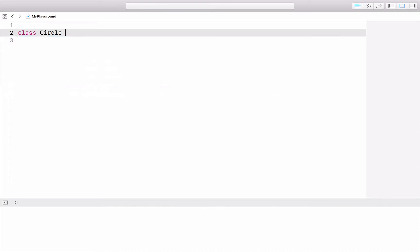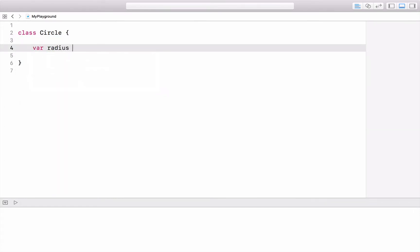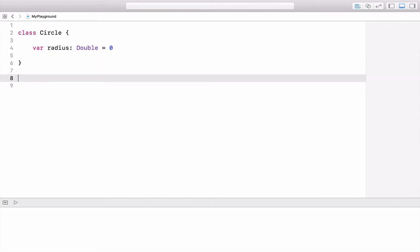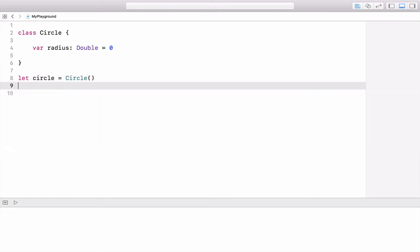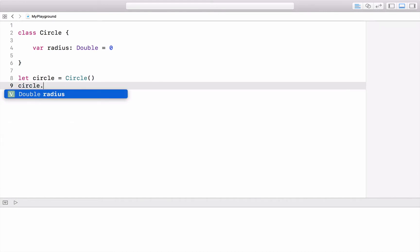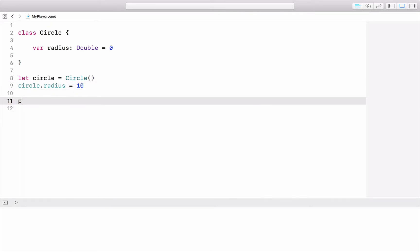We define a class called Circle, and Circle has an instance variable called radius of type Double with a default value of zero. Now we can create an instance of Circle, and by using the instance we can access radius — we can set it and we can also get it, for example for printing it.